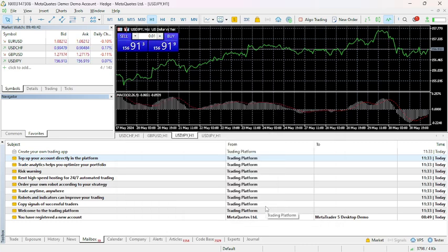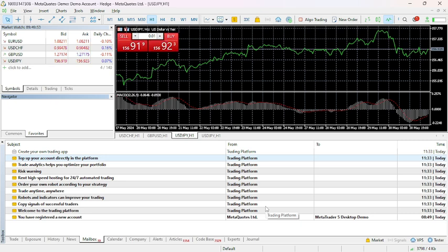However, be aware that a large deviation might lead to getting a price slightly different from your desired price. Then check instrument availability. Make sure that the instrument you are trying to trade is currently available for trading during